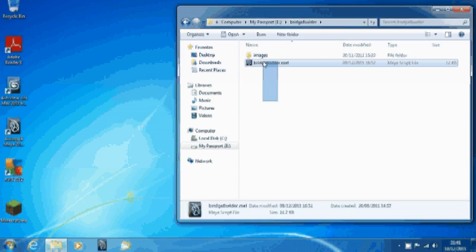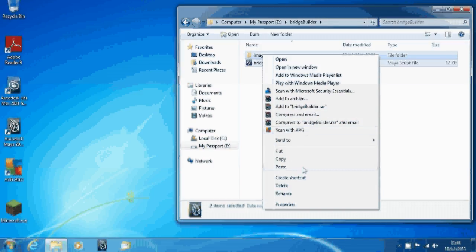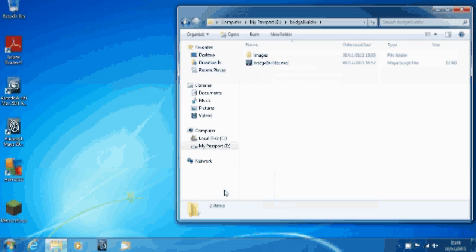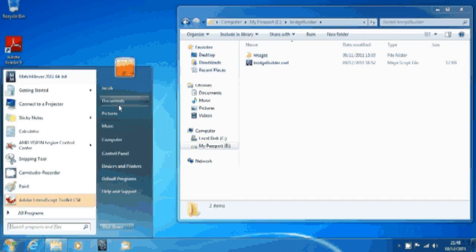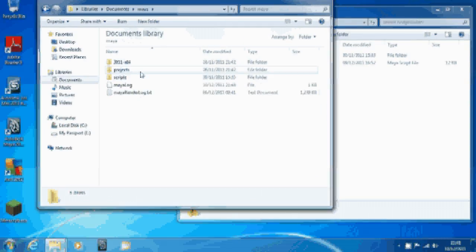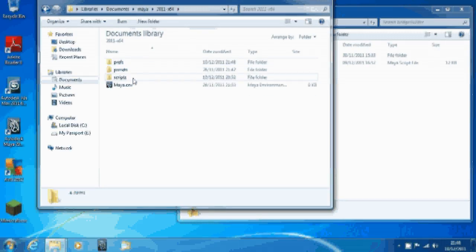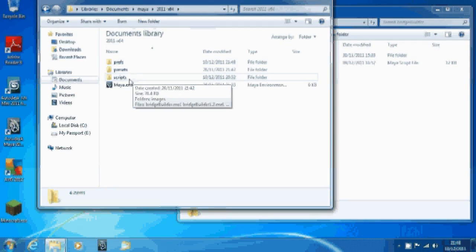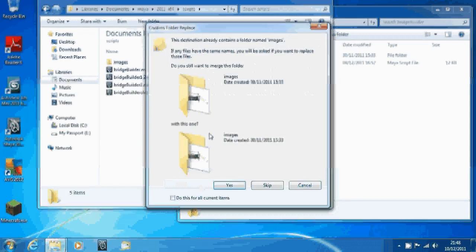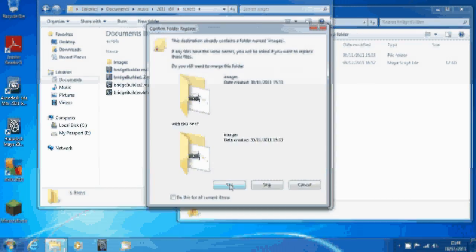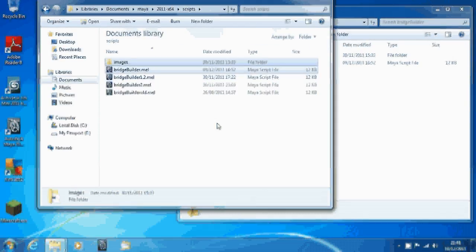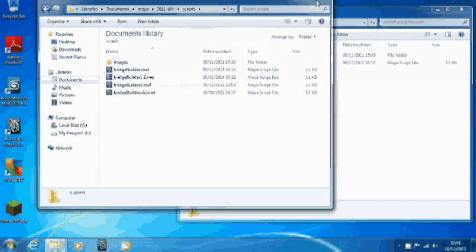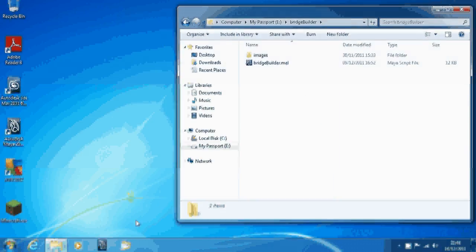I'm going to be using my bridge builder here. I'm going to copy it and take it into Documents, Maya, the version number scripts. I'm going to paste over these because there's no changes that seem to matter.